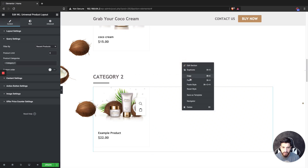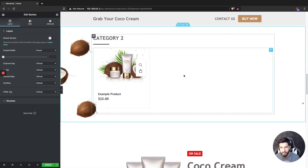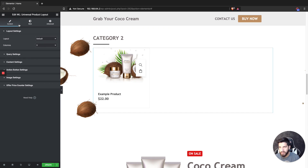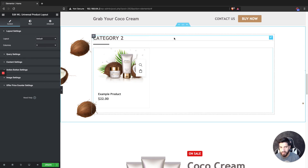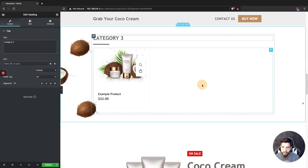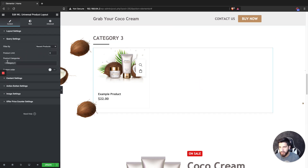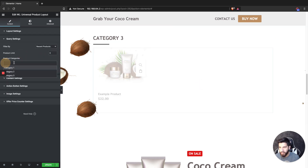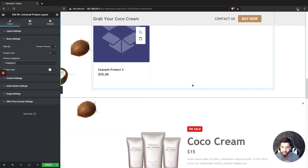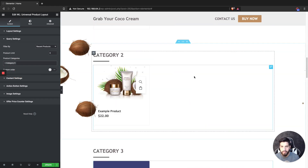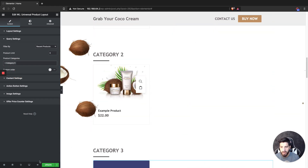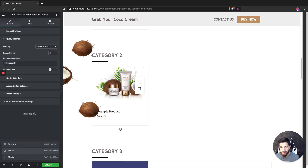Now I'll duplicate this for the second category. Of course rename it — could be women, boys, or whatever fits your store. Then go to Settings and choose Category Two or whichever the next category is. You can see it's showing a different product now. Duplicate again for a third category, change the title, and make sure you switch the category selection.